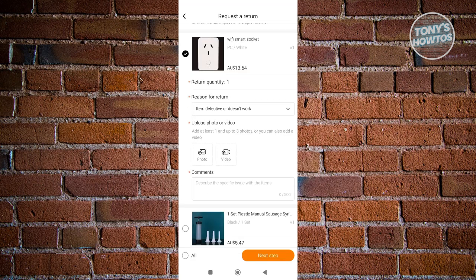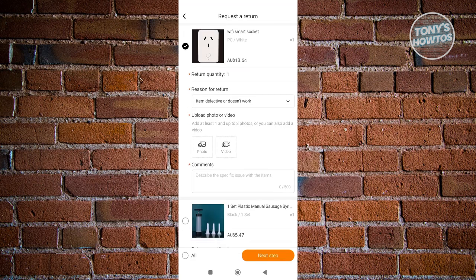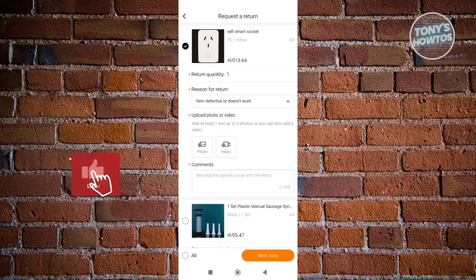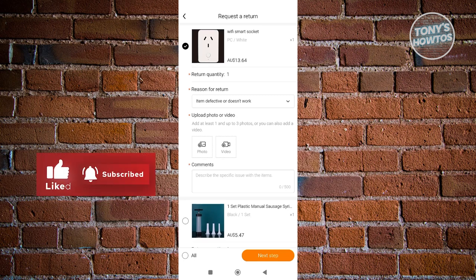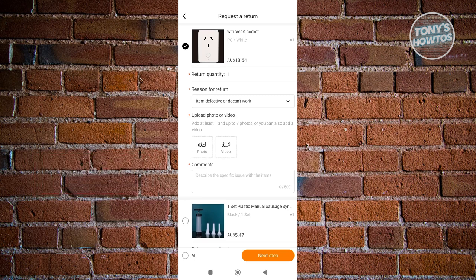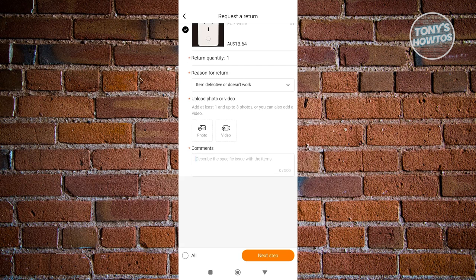From here, we need to provide some photos or comments to make our claim or return a lot stronger, because they will be reviewing your request first before it's actually approved or you'll be able to have your return. Maybe I want to comment here.